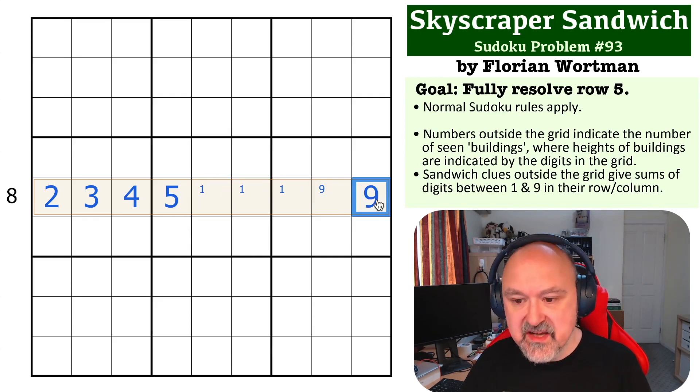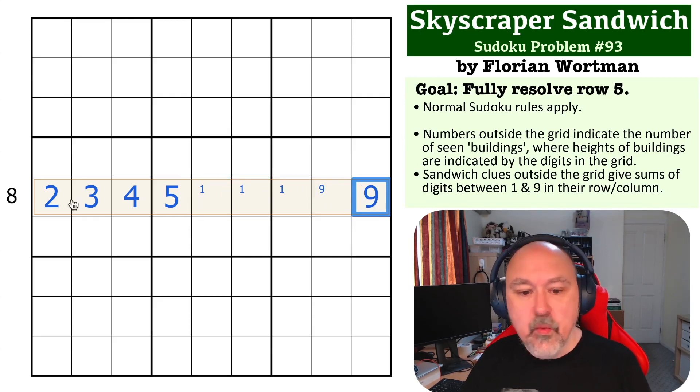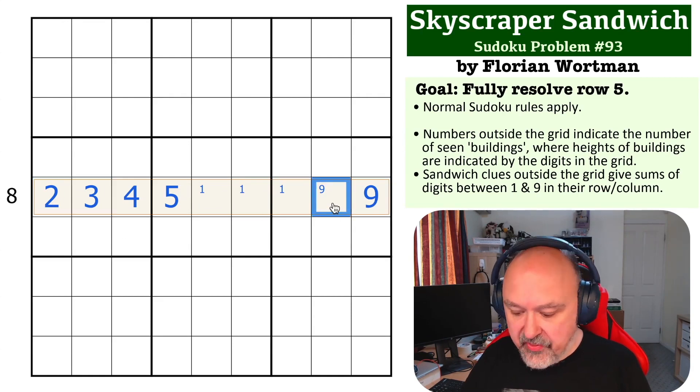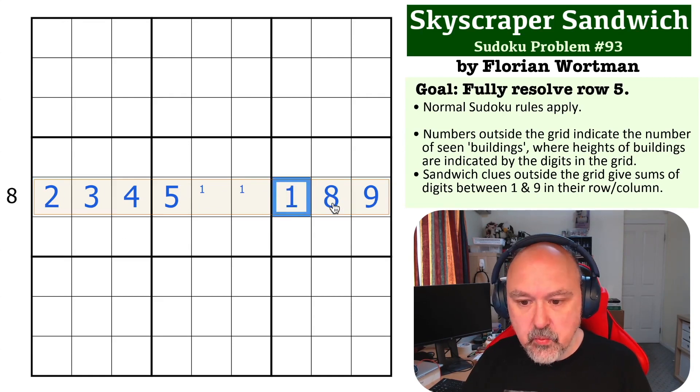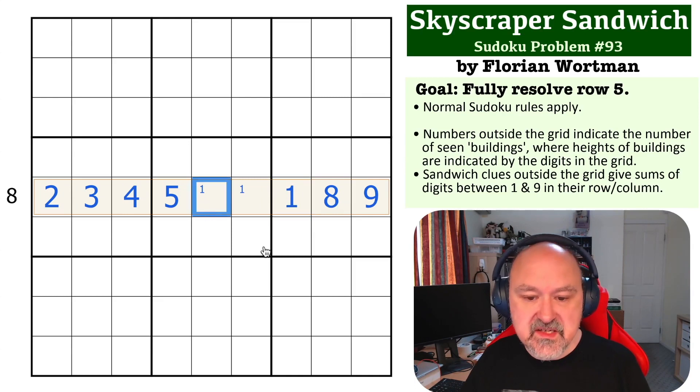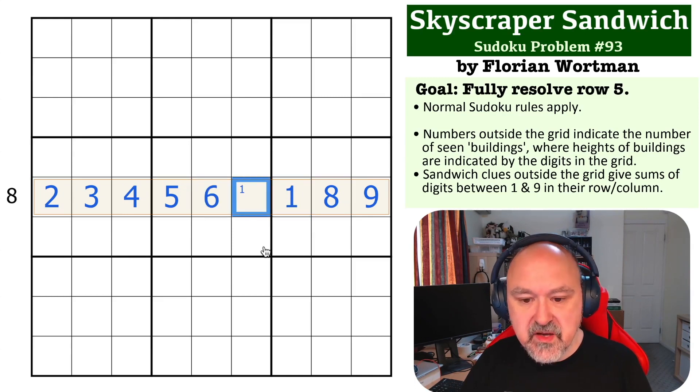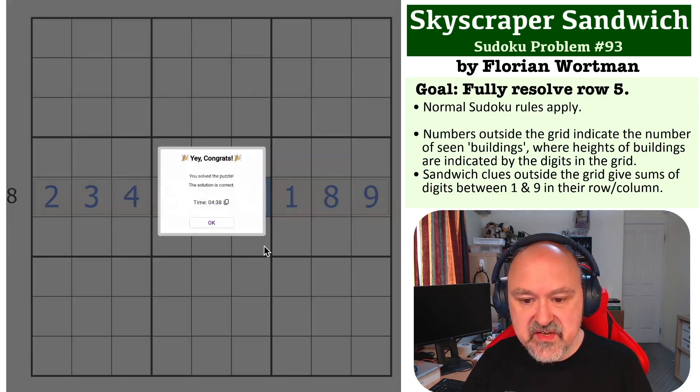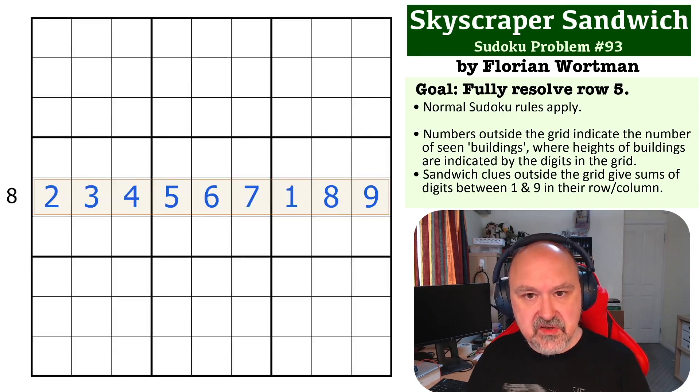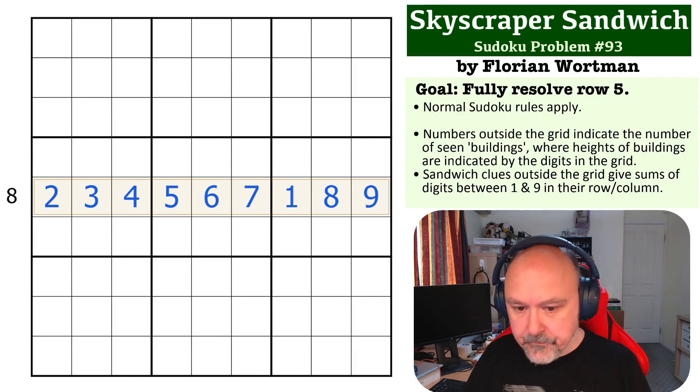So the nine has to be at the end. We cannot make eight any other way other than eight and one, and then these need to be increasing because the one isn't seen. So this becomes the six and this becomes the seven, and that's the solution to the problem.